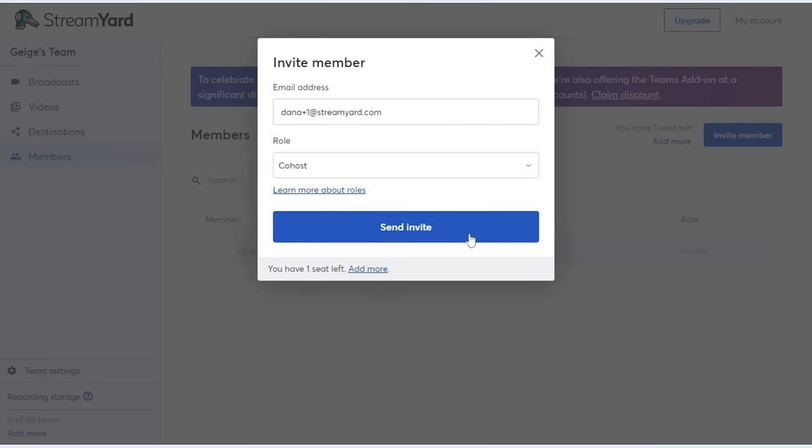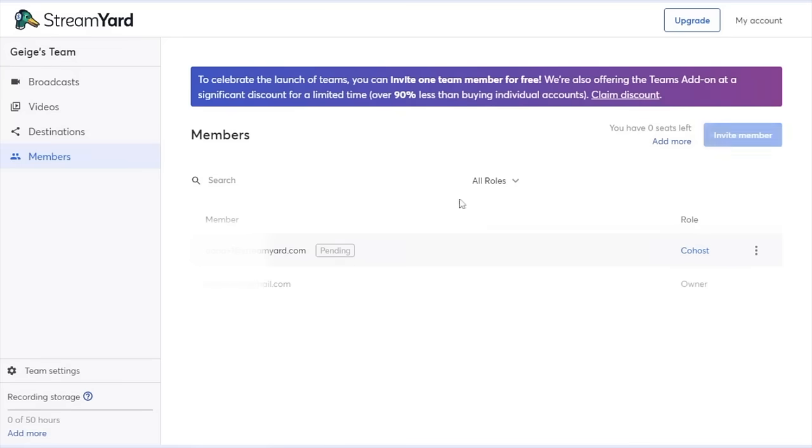Now I'll send the invite and Dana should receive an email. Hey, it's Dana.